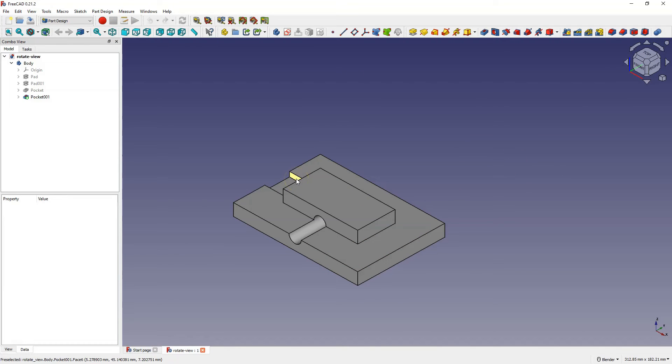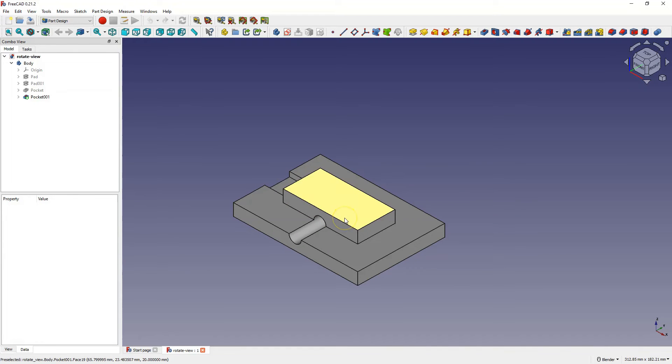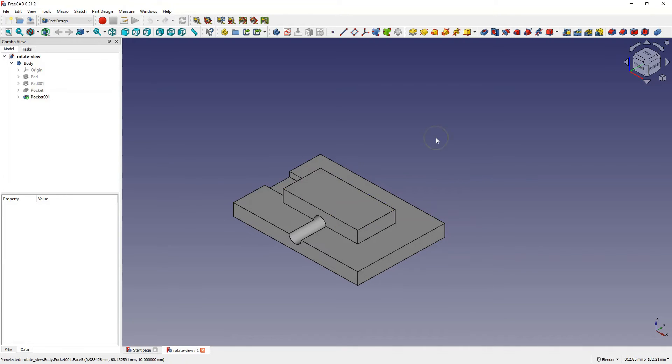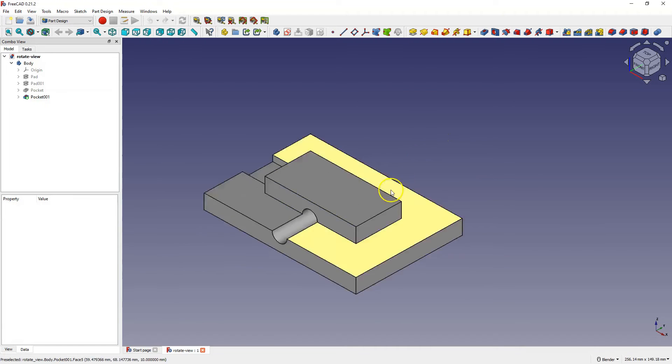And another useful feature is freezing the view. Suppose you are working on complicated 3D solid and need to return to a specific view often. Then you can freeze the view.